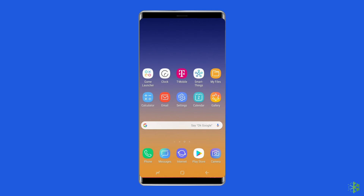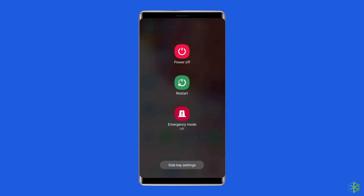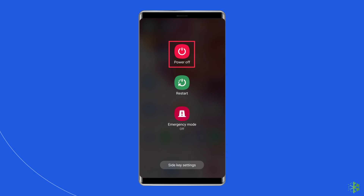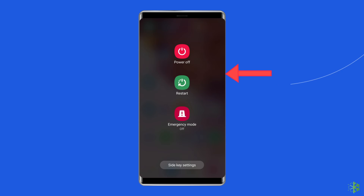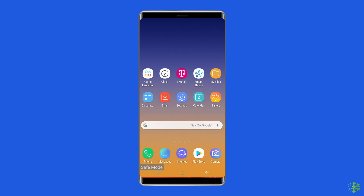Press and hold the Power button, then click on the Power Off option. After that, leave the Power button and press the Volume Down button. Now continue to hold it until the phone boots up.